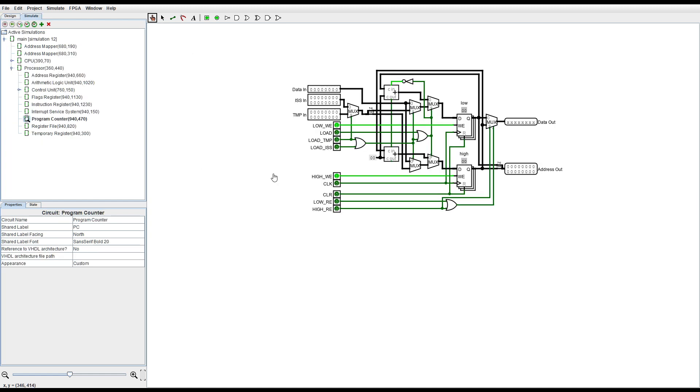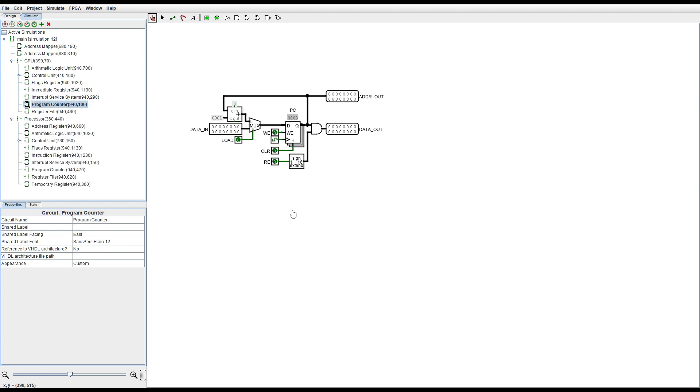Here's how the program counter in the demo CPU is implemented and here's the same thing in my new 16-bit processor. So quite a bit simplified.